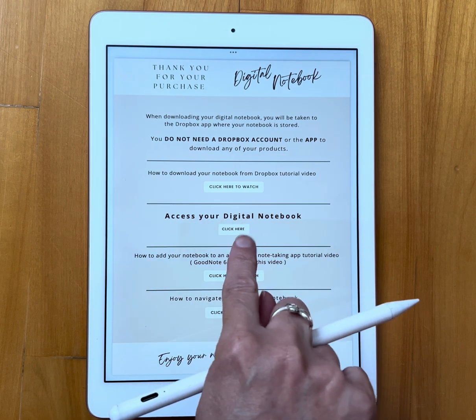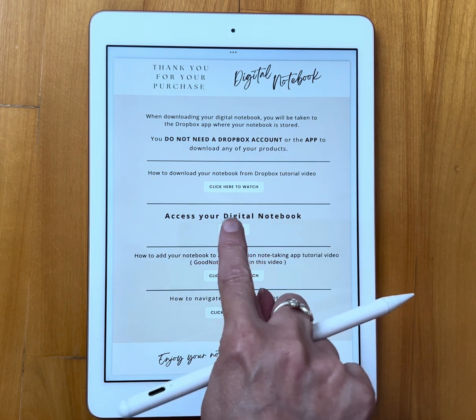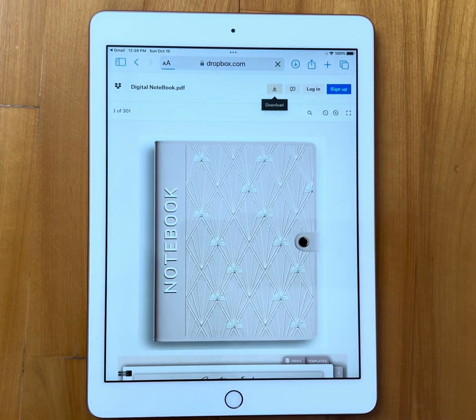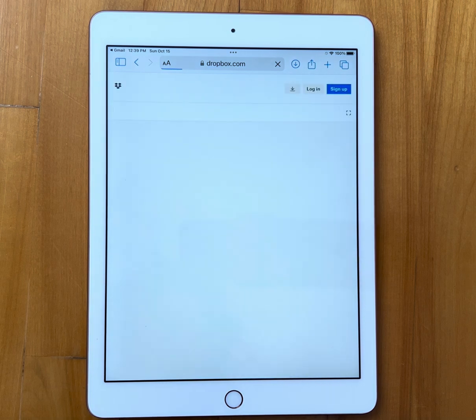I'm going to click on 'Access Digital Notebook' — it's going to take me to Dropbox. Dropbox is where my products are being stored for my customers.